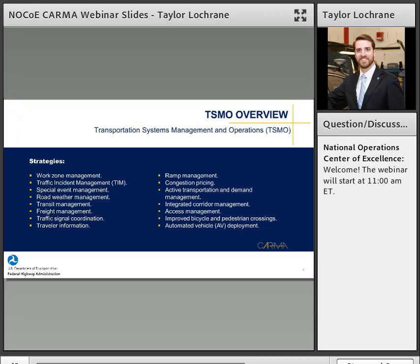The TSMO strategy, for those not familiar, refers to strategies that state DOTs focus on to operate the system more efficiently — work zone management, traffic incident management, special events management, freight management, ramp management, congestion pricing, and access management. It's a very large program. How do we start to see this program evolving with technology? That's one of the big questions we're trying to address with CARMA.